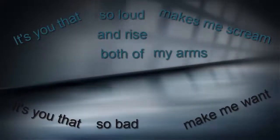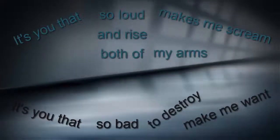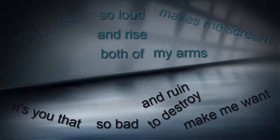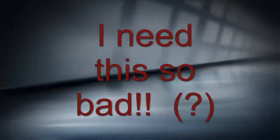So bad to destroy and ruin most of me. I need it so bad.